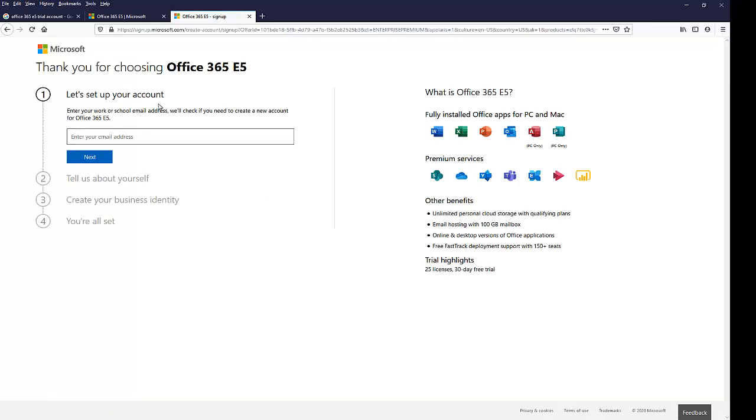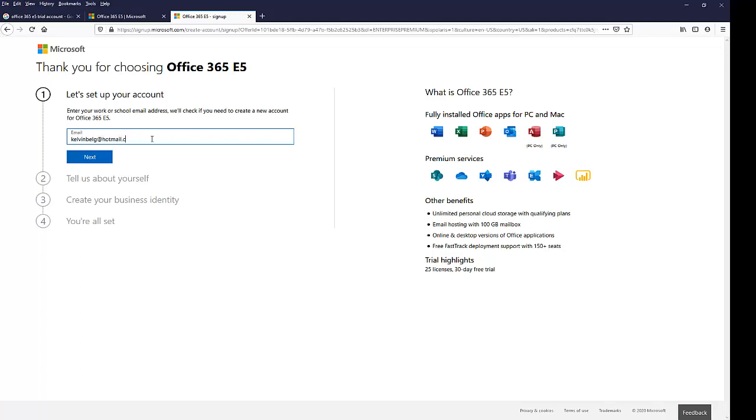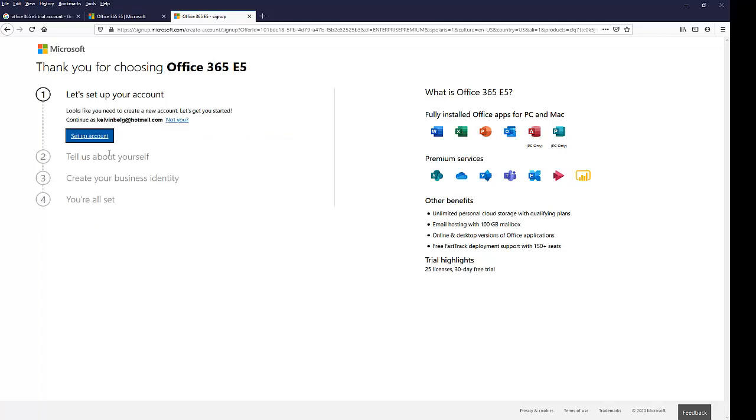For the free trial, we need to enter an email and just enter some information to Microsoft. So let me just enter my email and see if I need to create an account. So click Next.